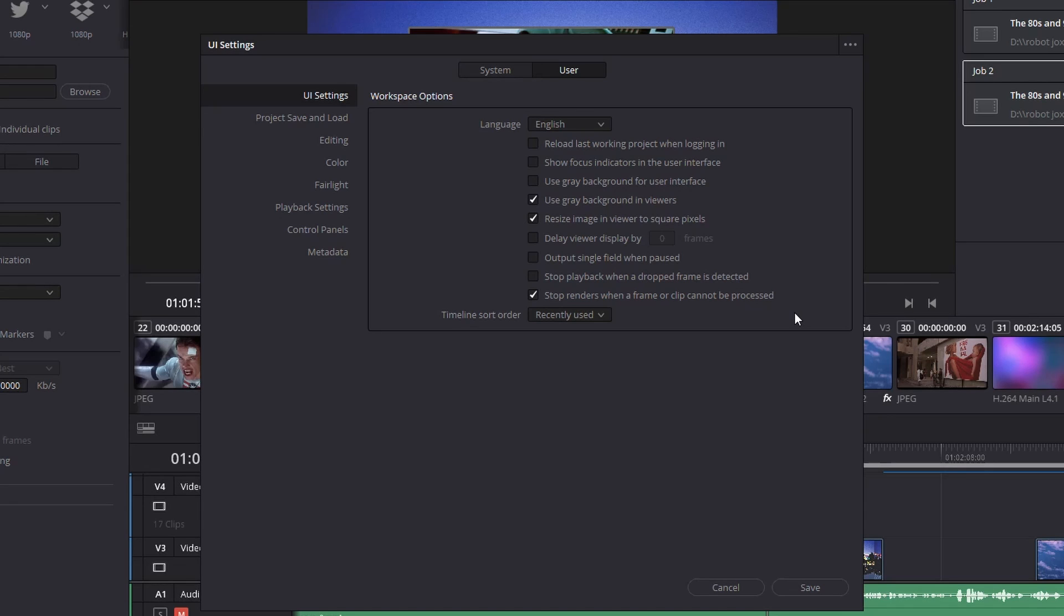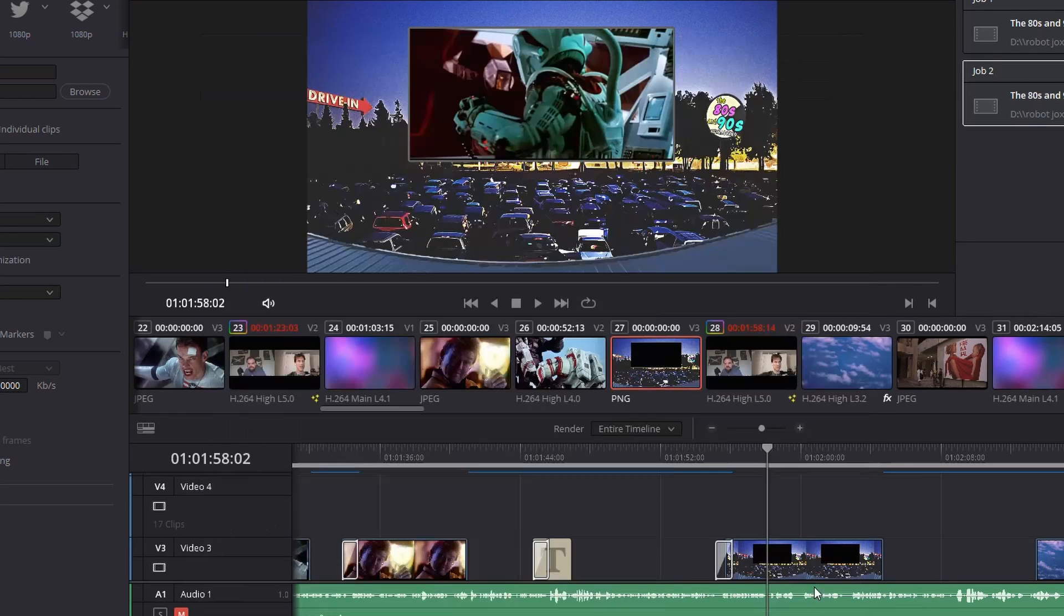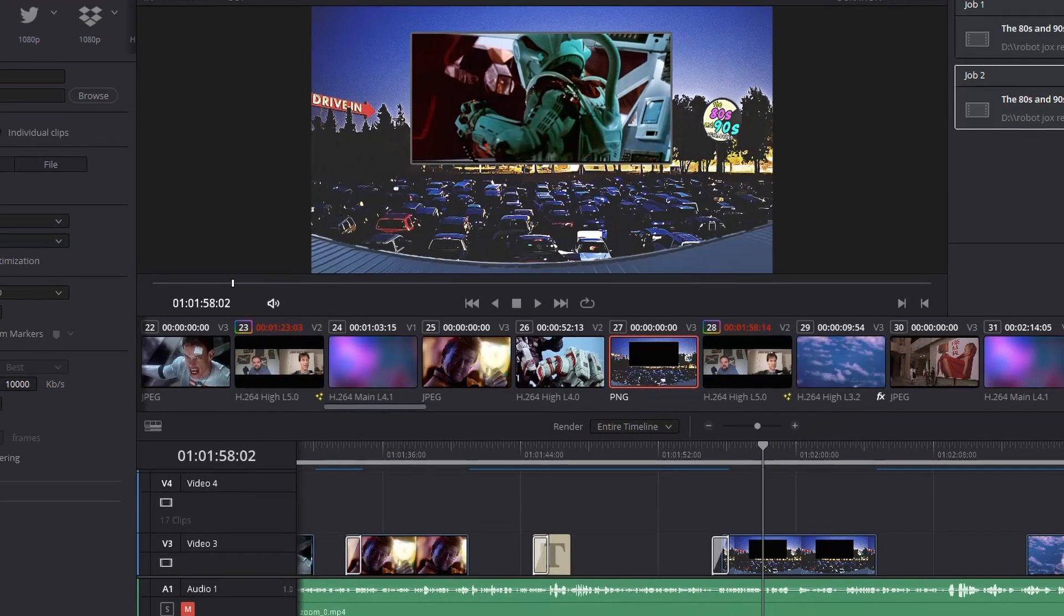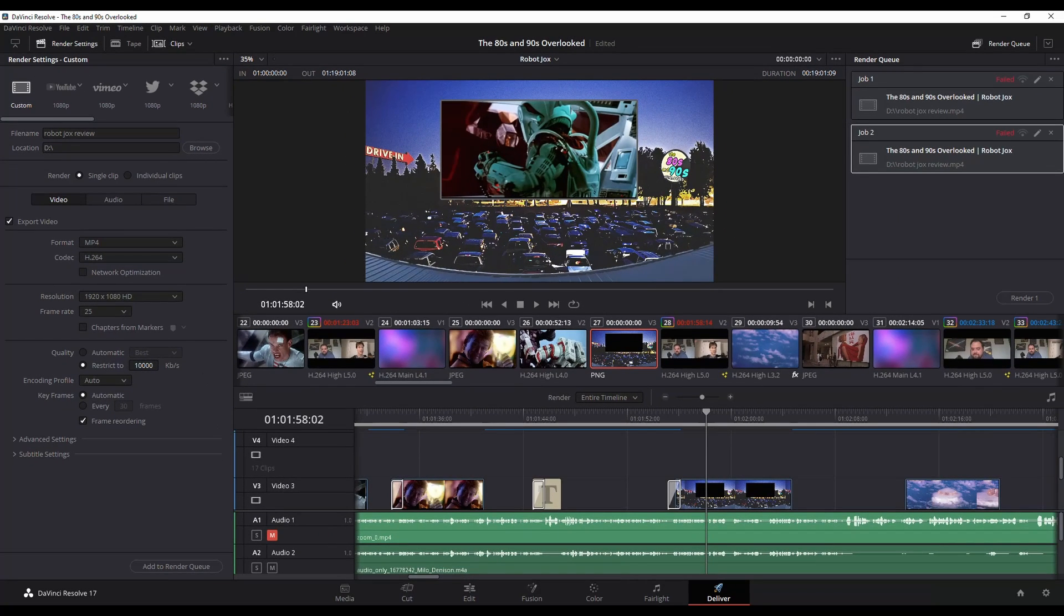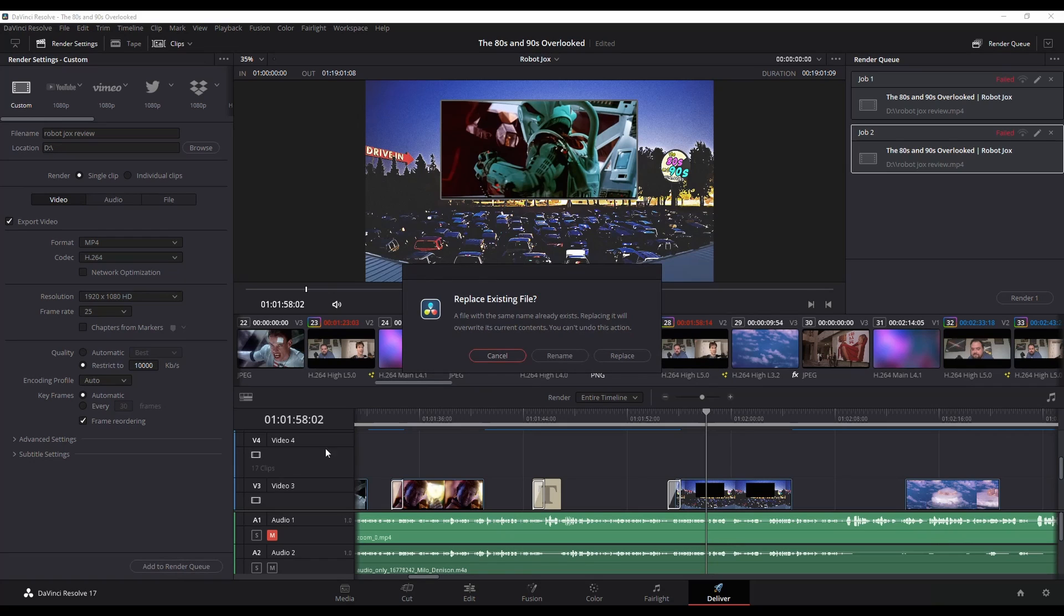So an easy workaround is simply to uncheck it, hit save, and go back and render your video again.